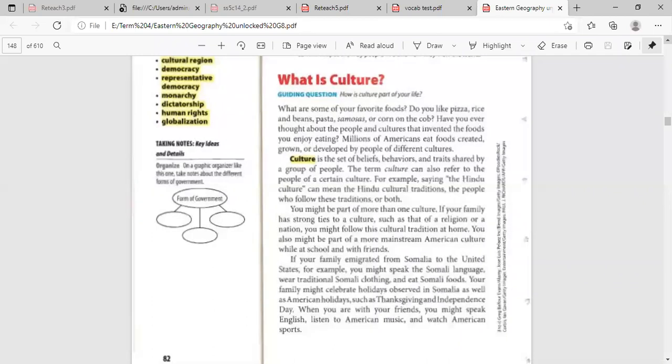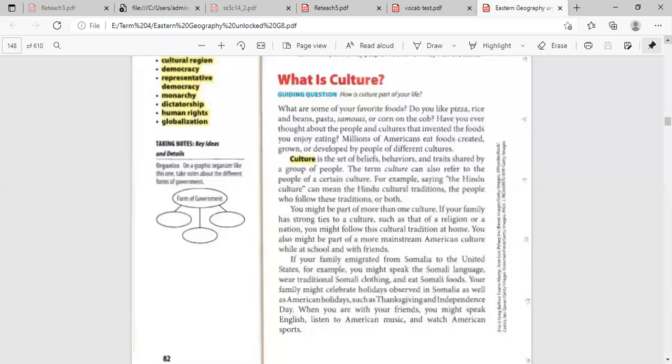The definition of culture is a set of beliefs, what you believe in, your behavior, how you behave in a certain community, your traits that are shared among a group of people, not only you, but you share it with your community or your family.